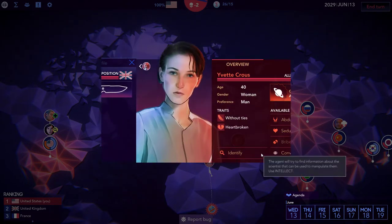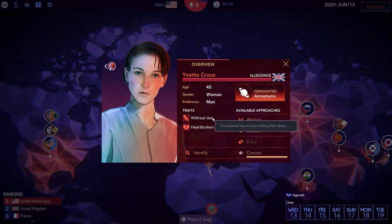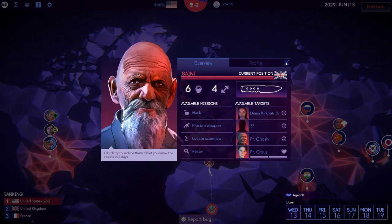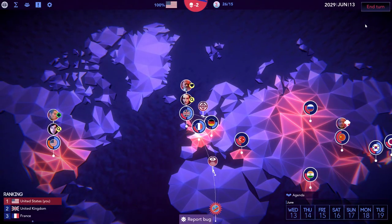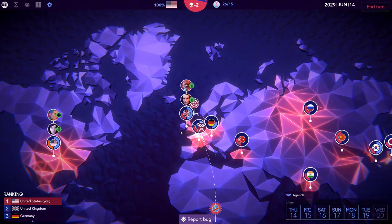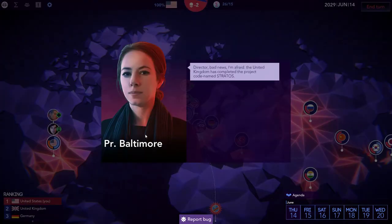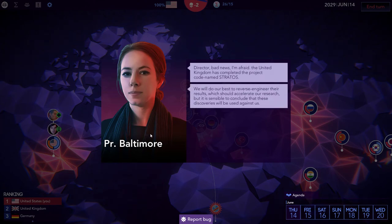She's heartbroken looking for someone. Director, bad news I'm afraid. The United Kingdom has completed the project named Stratos.